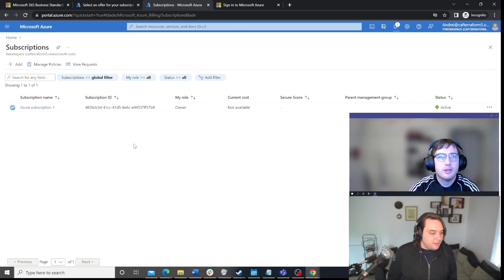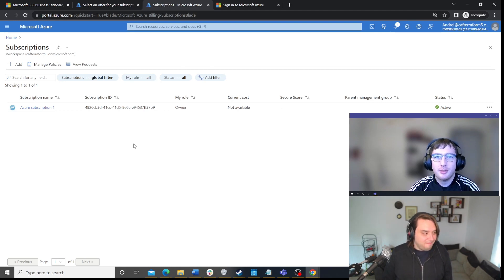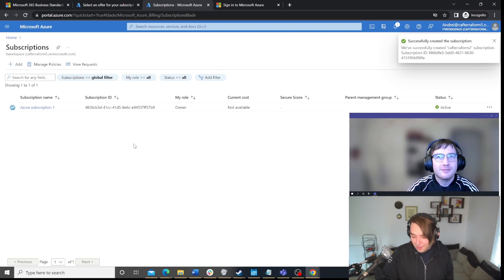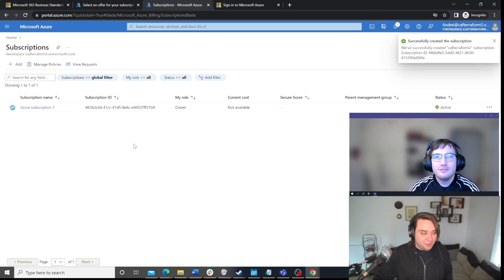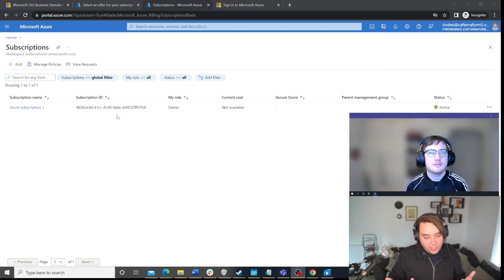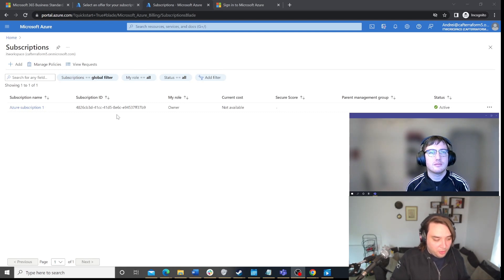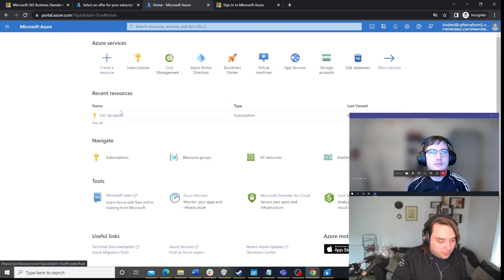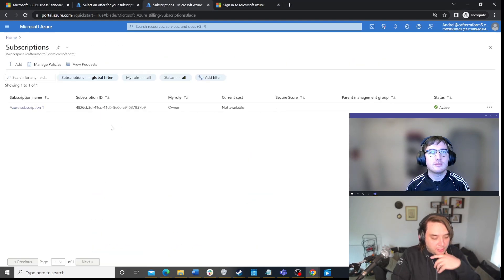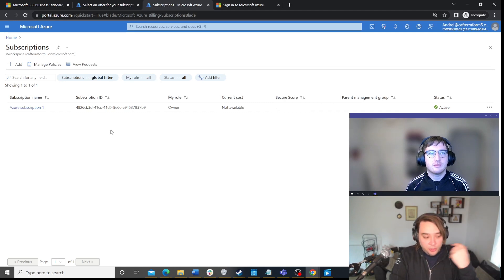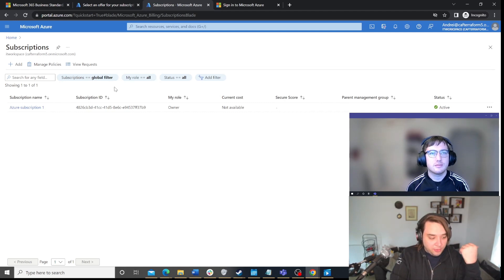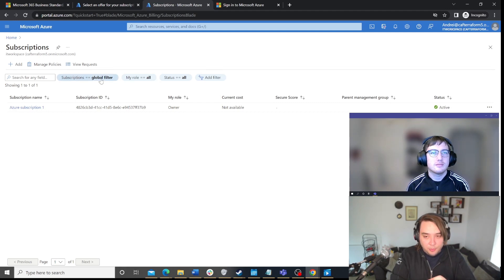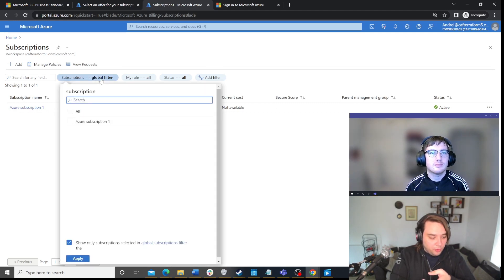Yep. They have really improved the experience from making additional subscriptions. I remember when you had to go through that same billing setup every time. Yeah. So, I'm so grateful for Microsoft, too. Okay. Now that the subscription actually has been created, you may go into Home and you may go into subscriptions. But, one of the things that you might not be able to see is you might not be able to see your new subscription being created. So, one of the reasons for that is that it usually has a global filter.